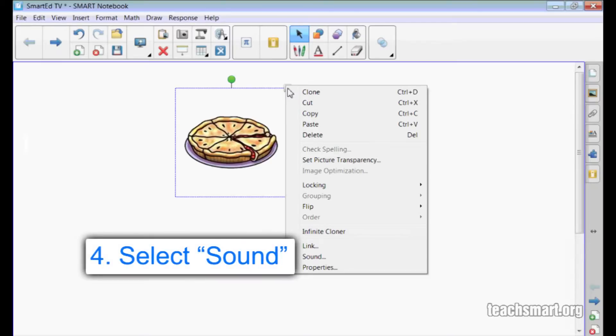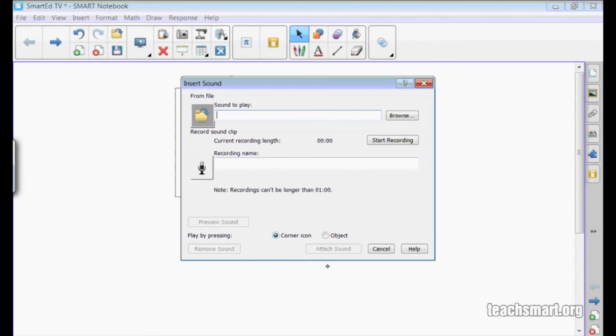One of the options is sound. This is where you used to be able to choose a sound file on your computer and link it to this object.